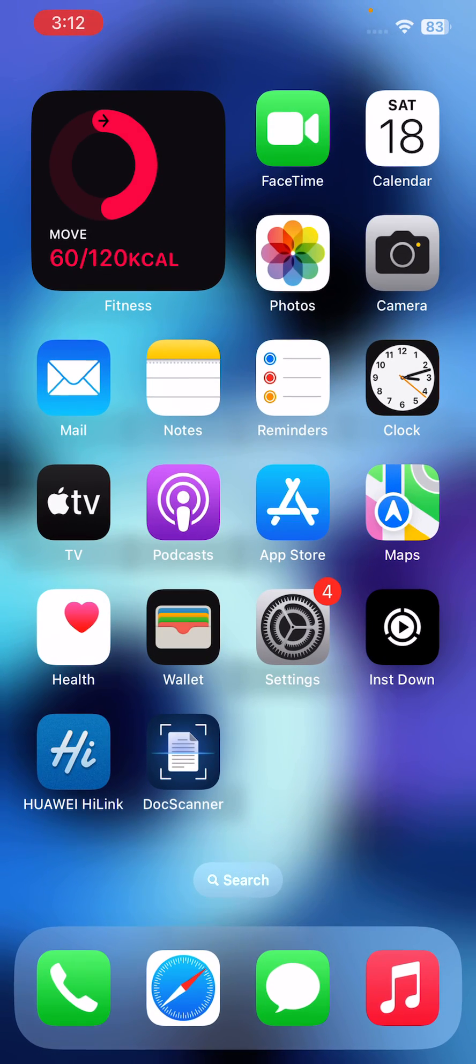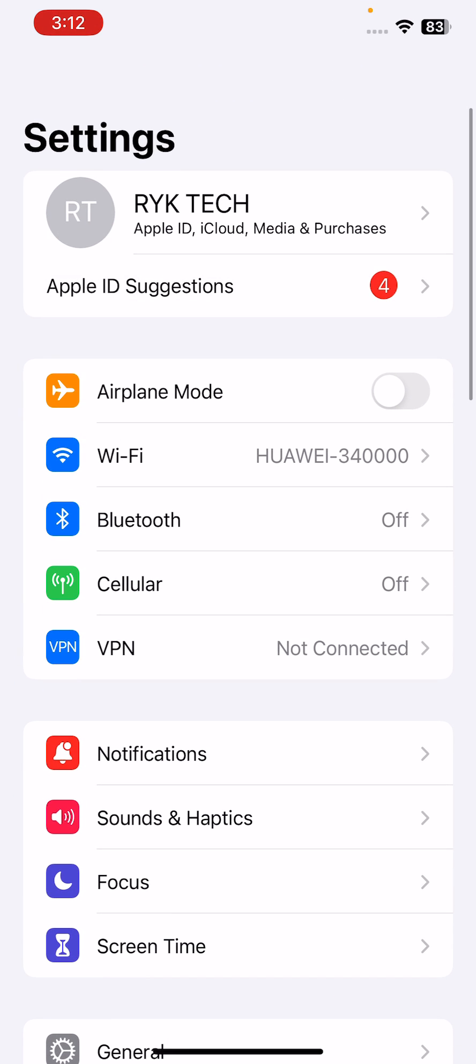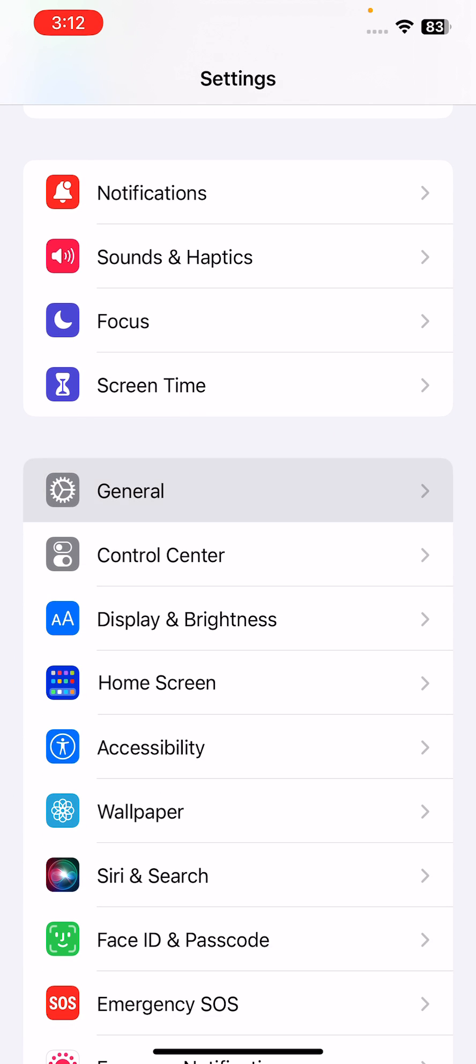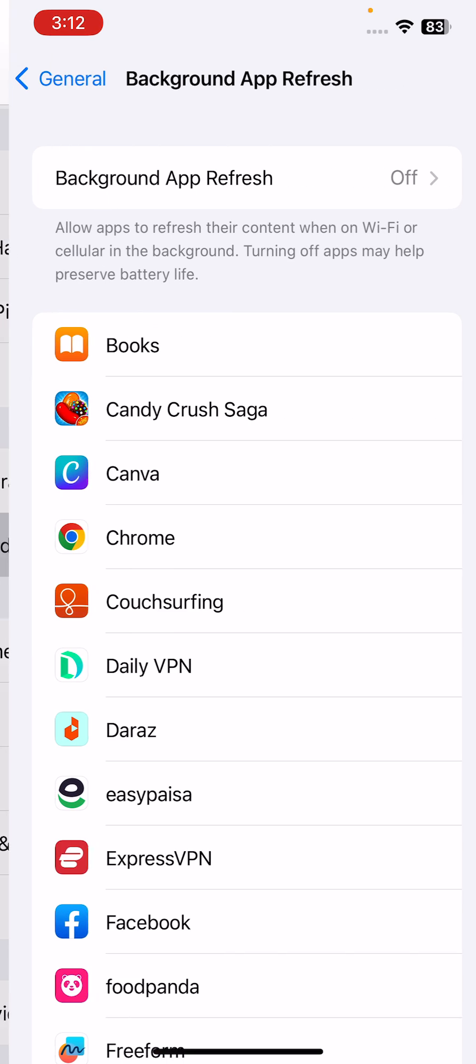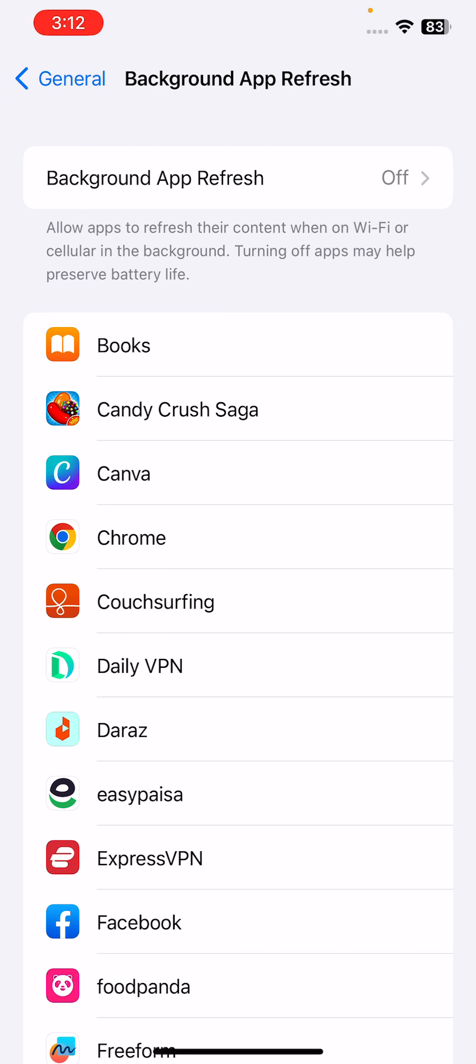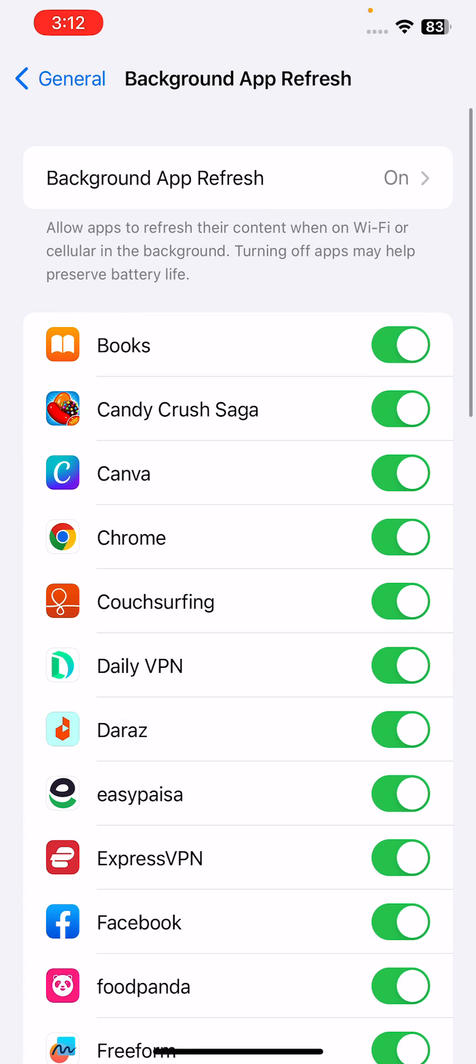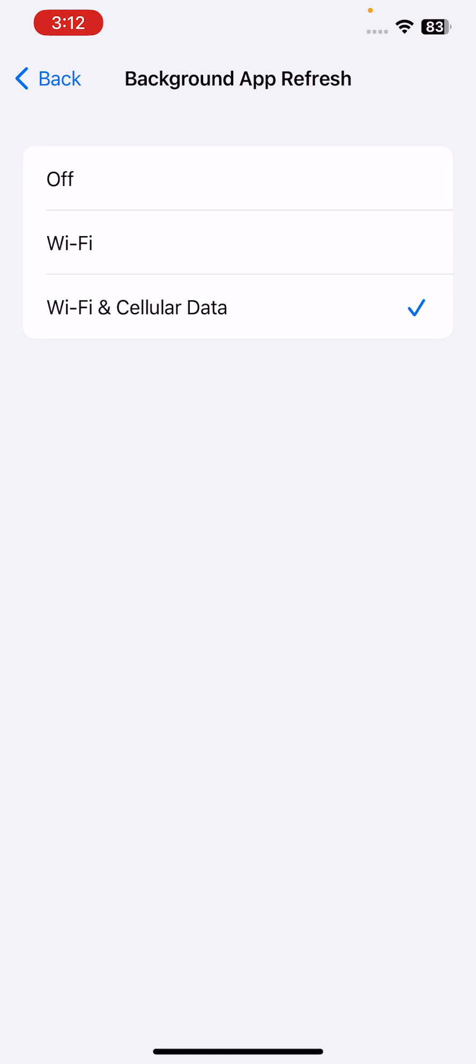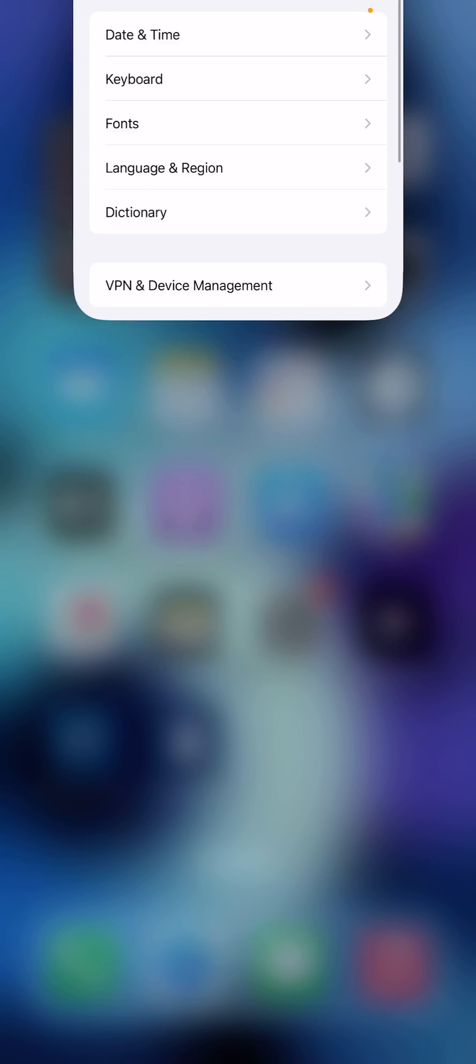After this, the next solution is disable background app refresh. For this, go to Settings, go to General, go to Background App Refresh. If you have enabled this background app refresh, turn off your background app refresh feature on your iPhone and then go back.